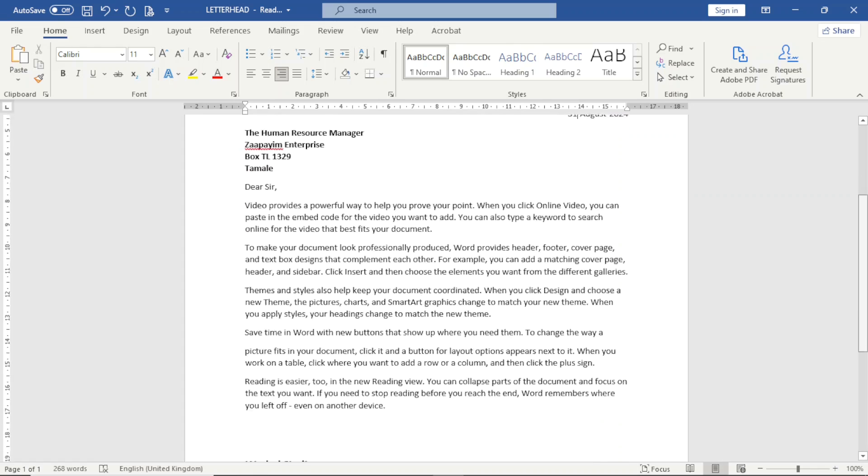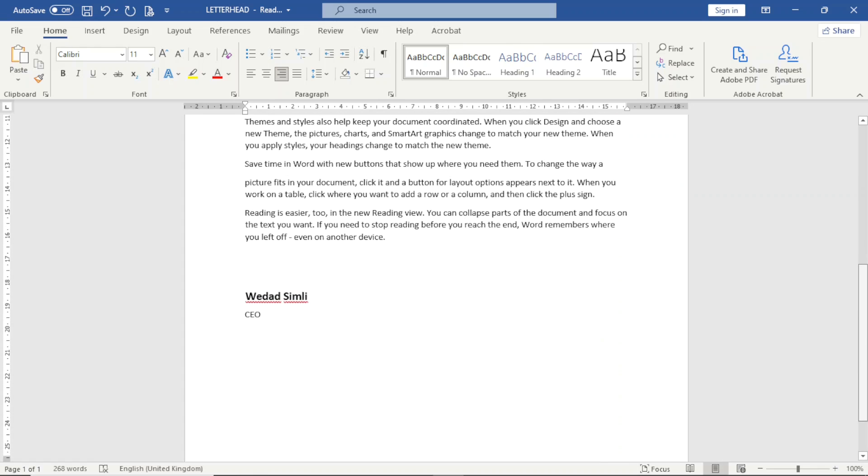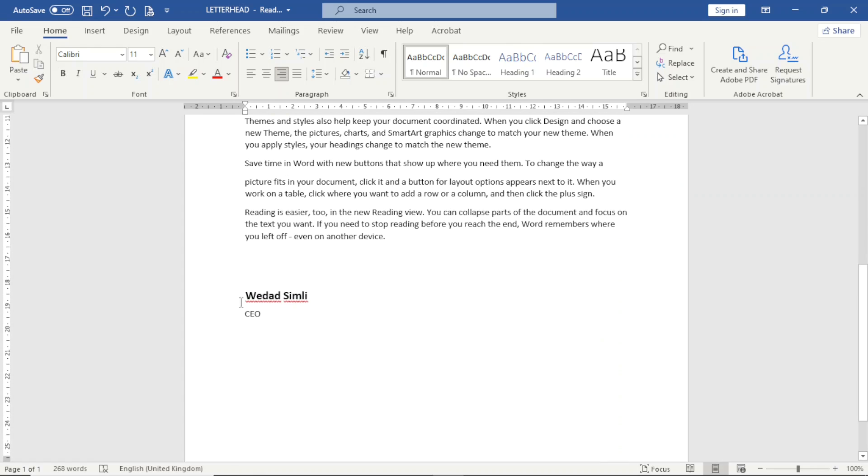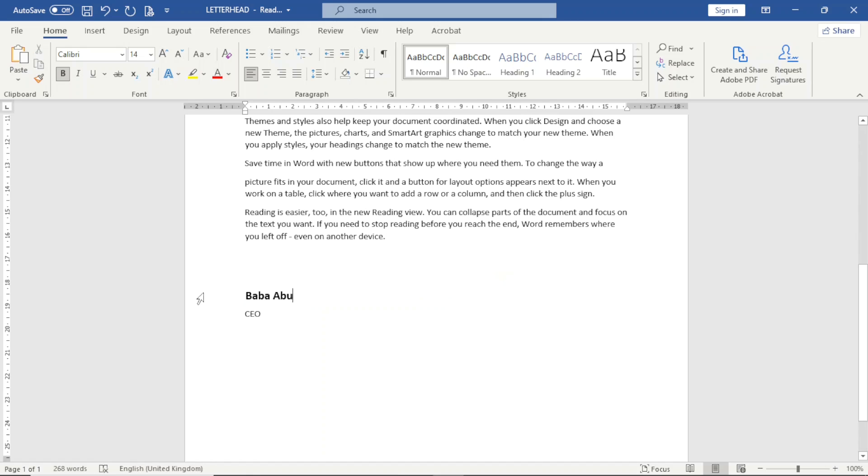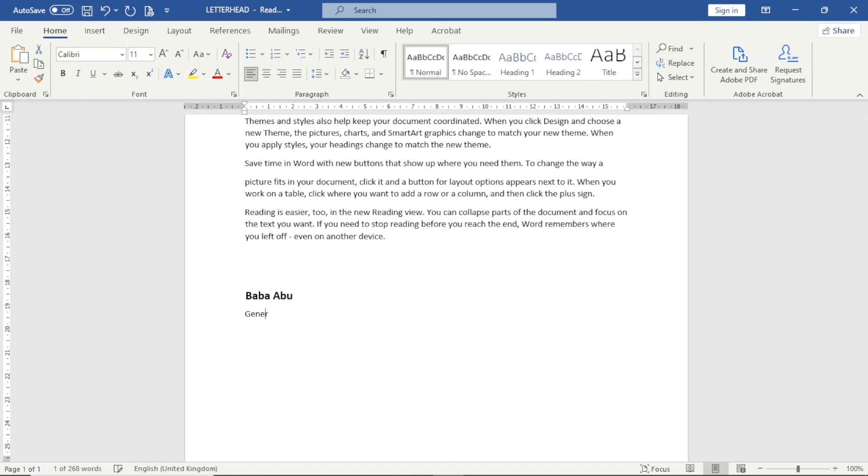Awesome. Going down. Maybe this time around, a different person is going to sign. And the person is not the CEO, he is the general manager.